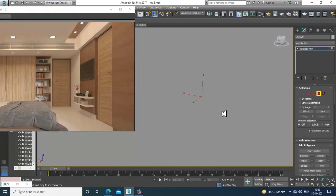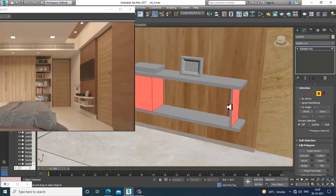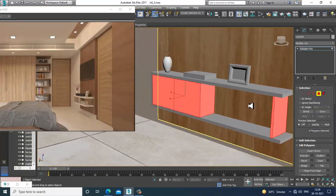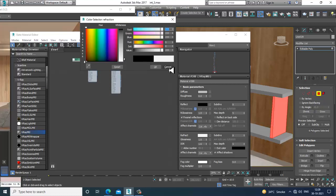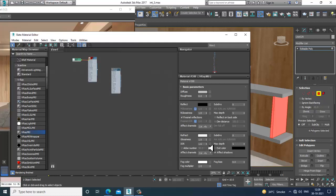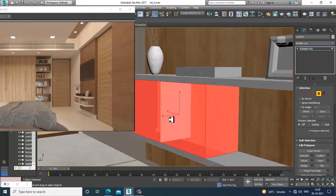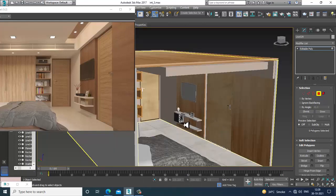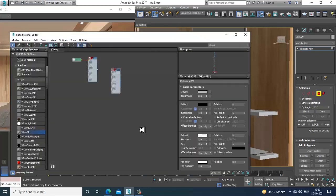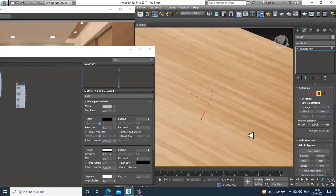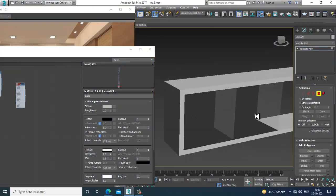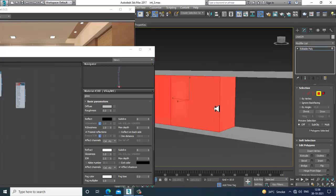Select this area, go into material, and give a glass material. Go into refract and increase the IOR to create glass. I'll just name it as glass.